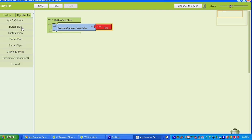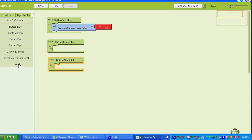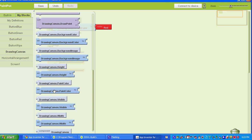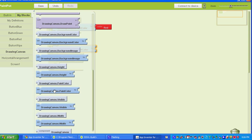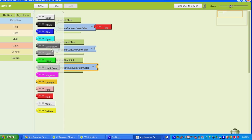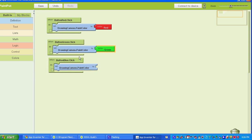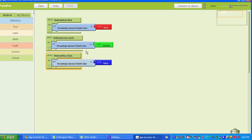We're going to repeat that process and do that for the green and the blue buttons. We'll go to Built In, go to Colors — Green Color and Blue. Once you know how to do this, you can go and add in more colors into your paint program. I'll click Save here, save that work.